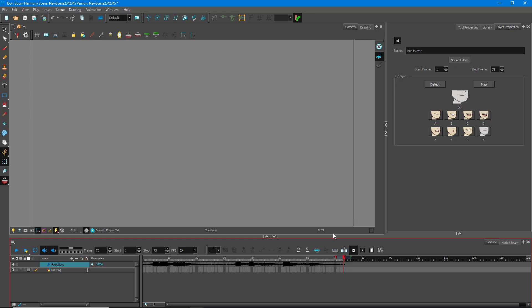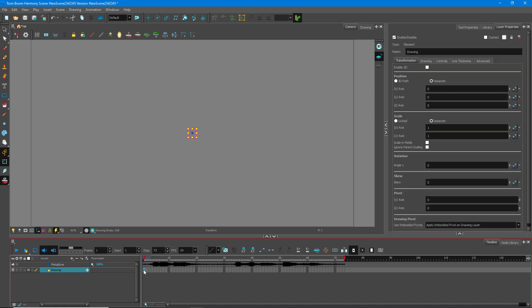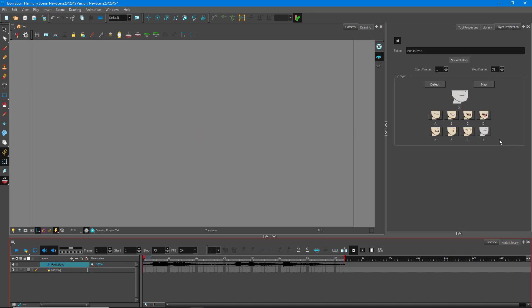I do need some drawings so that the lip sync can actually take place. You can see there are eight shapes here as a reference. What I usually like to do is draw them in order so it's easier to work with. So first it's the X shape, then Z, F, E, D, C, B, and A. These are the shapes that Toon Boom recommends and are required for auto lip sync. Let's draw those out.